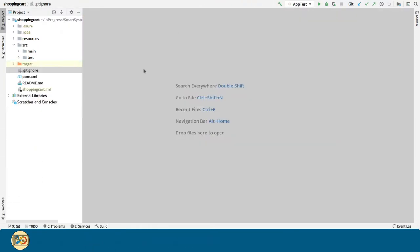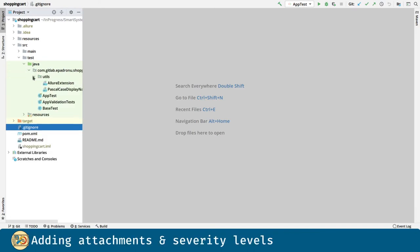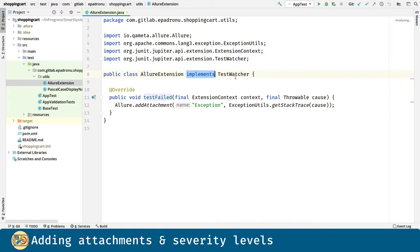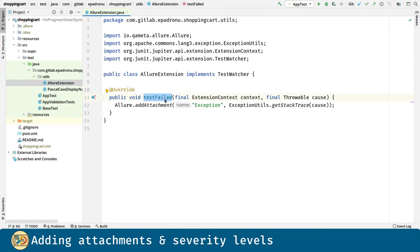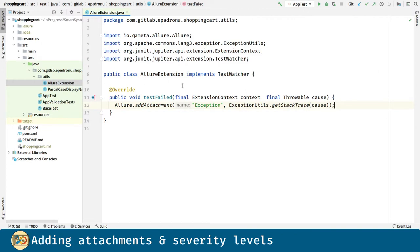Let's introduce attachments into our reports. For that, we are going to create an Allure extension class, which is going to implement the TestWatcher interface from JUnit. And we are going to override the TestFail method that will be triggered after a test fails. Here we use the Allure.AddAttachment method for including a text attachment with the stack trace for the exception that gets thrown by the failed test.